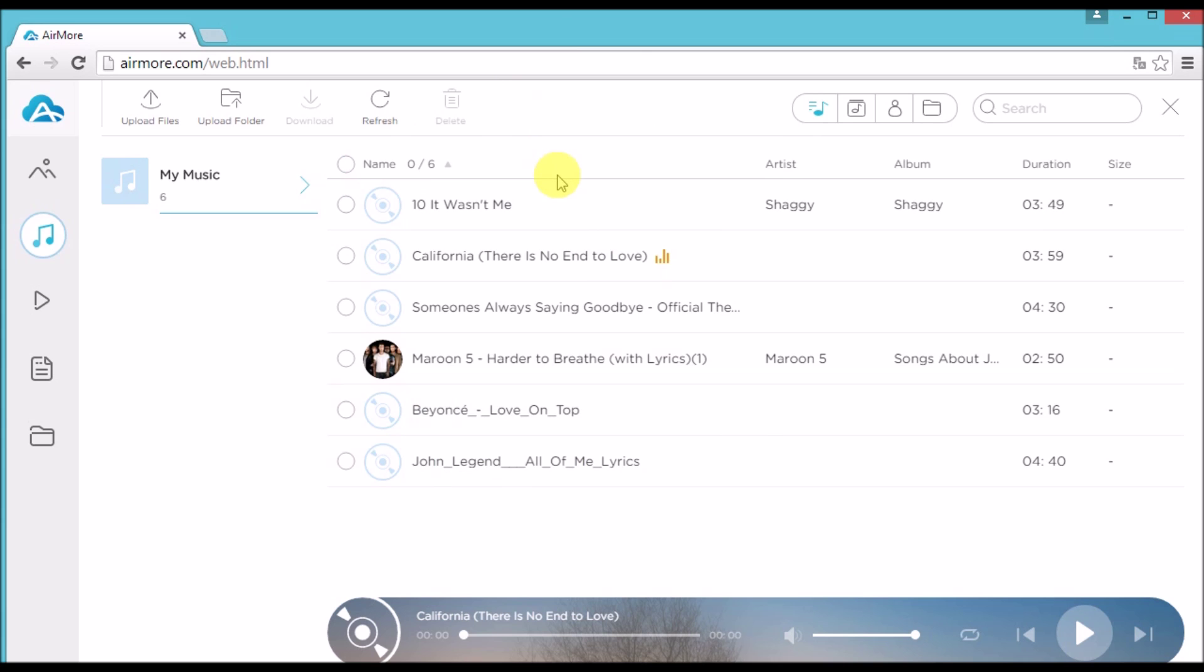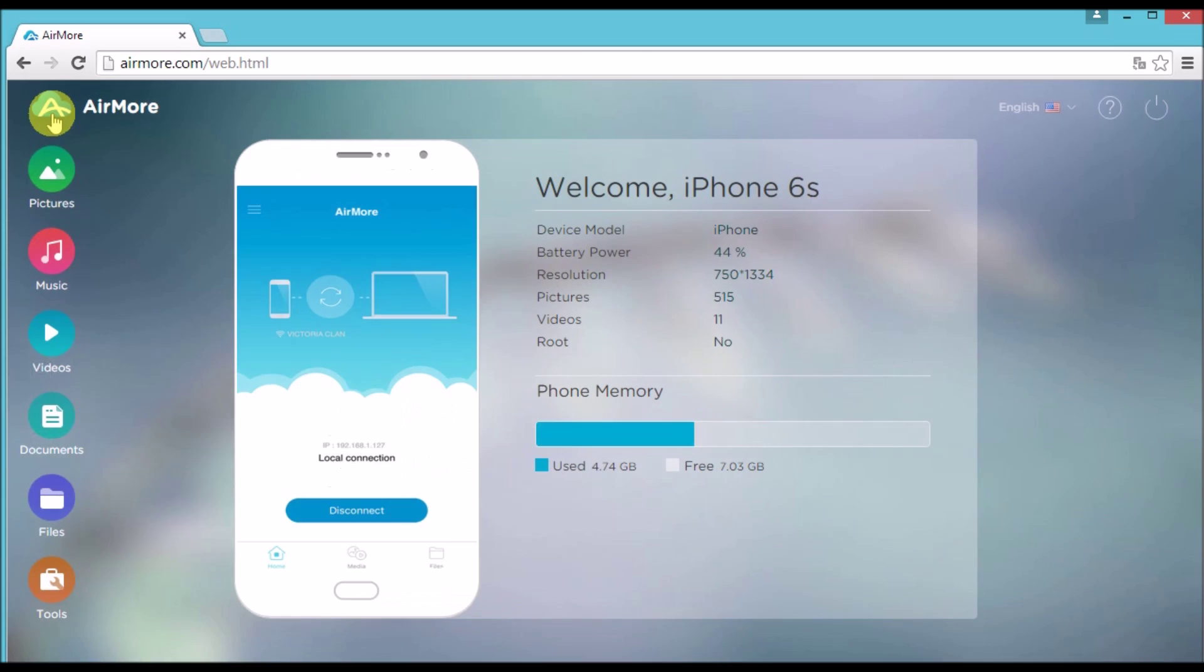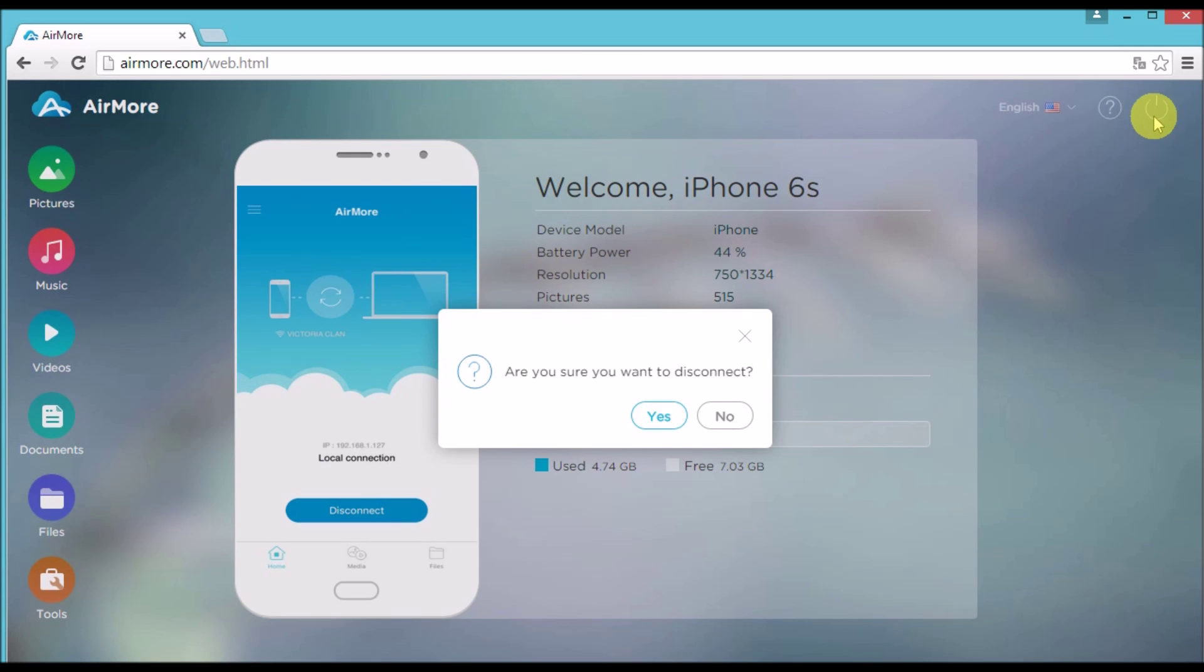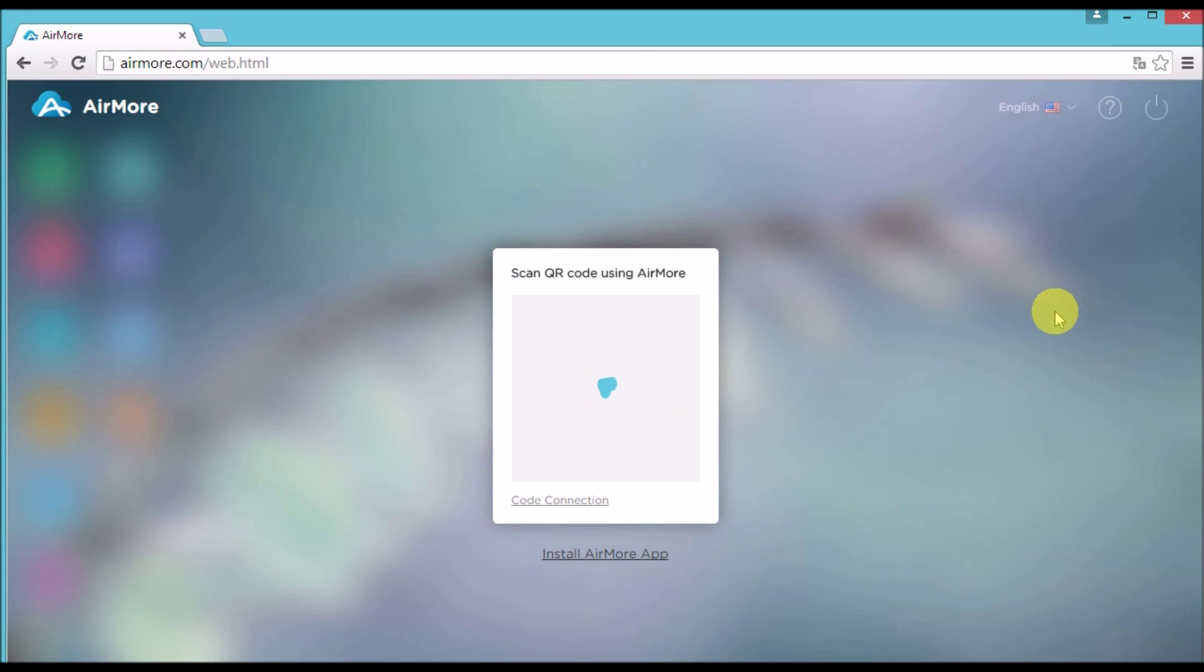Once done, go back to AirMore logo and then click the Power button on the side so that you can disconnect. Simply click Yes to confirm.